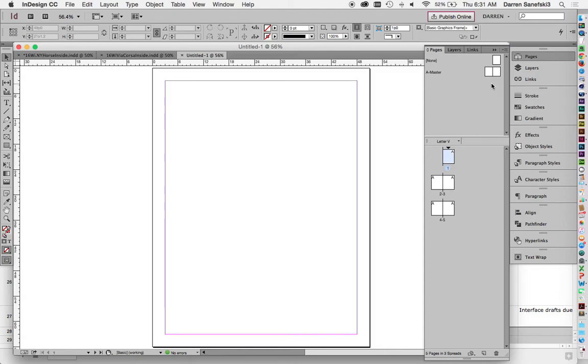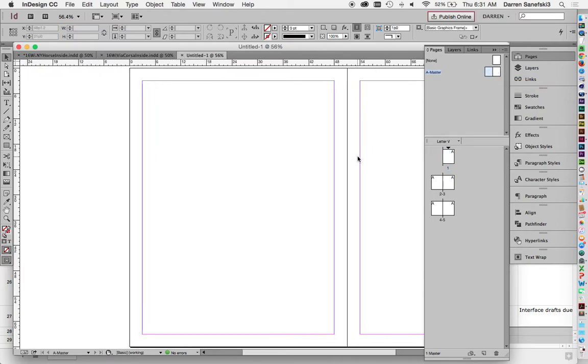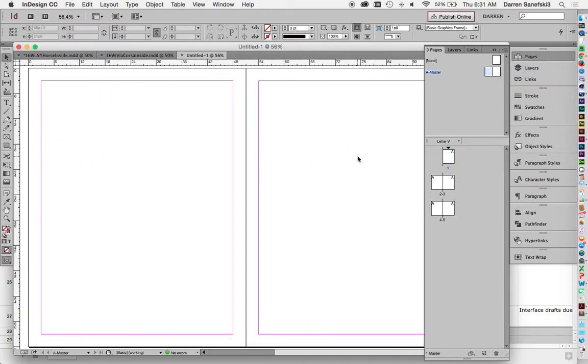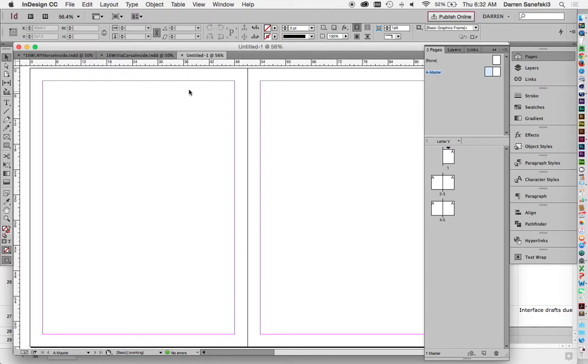So right now I'm going to double-click on A Master right here. And the first thing I'm going to do is I need to set up my margins and columns. Now right now the margins are set up to a half an inch or a three pica space all the way around. But I want to change that.